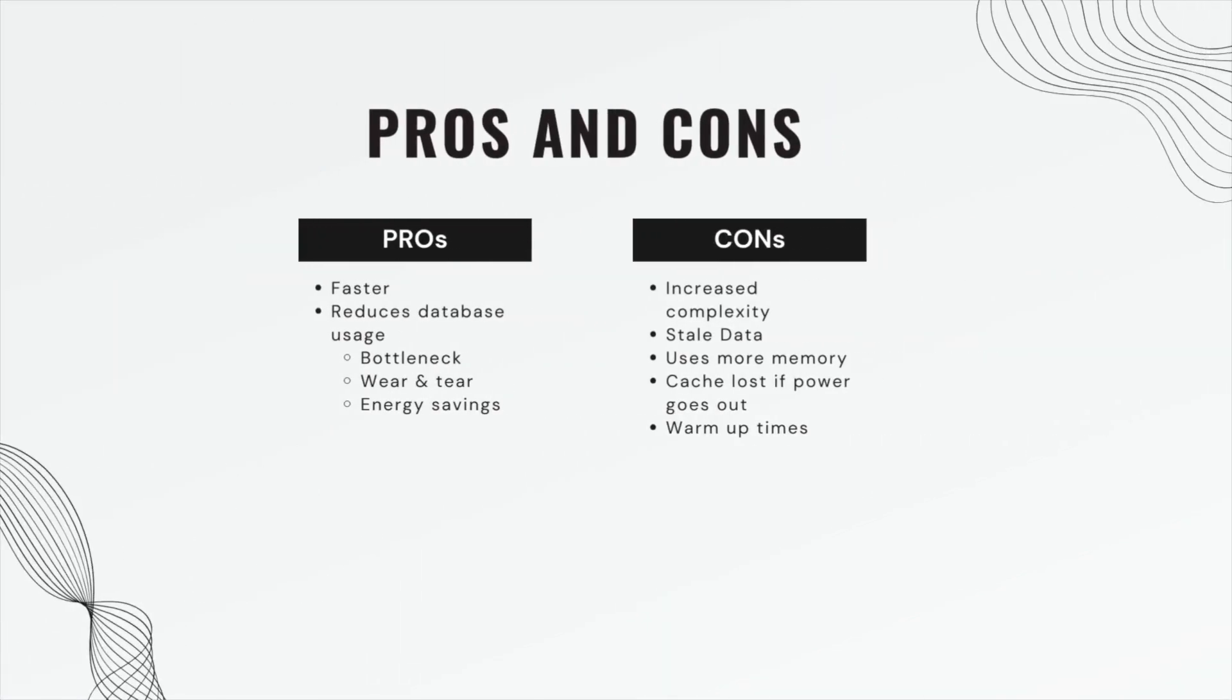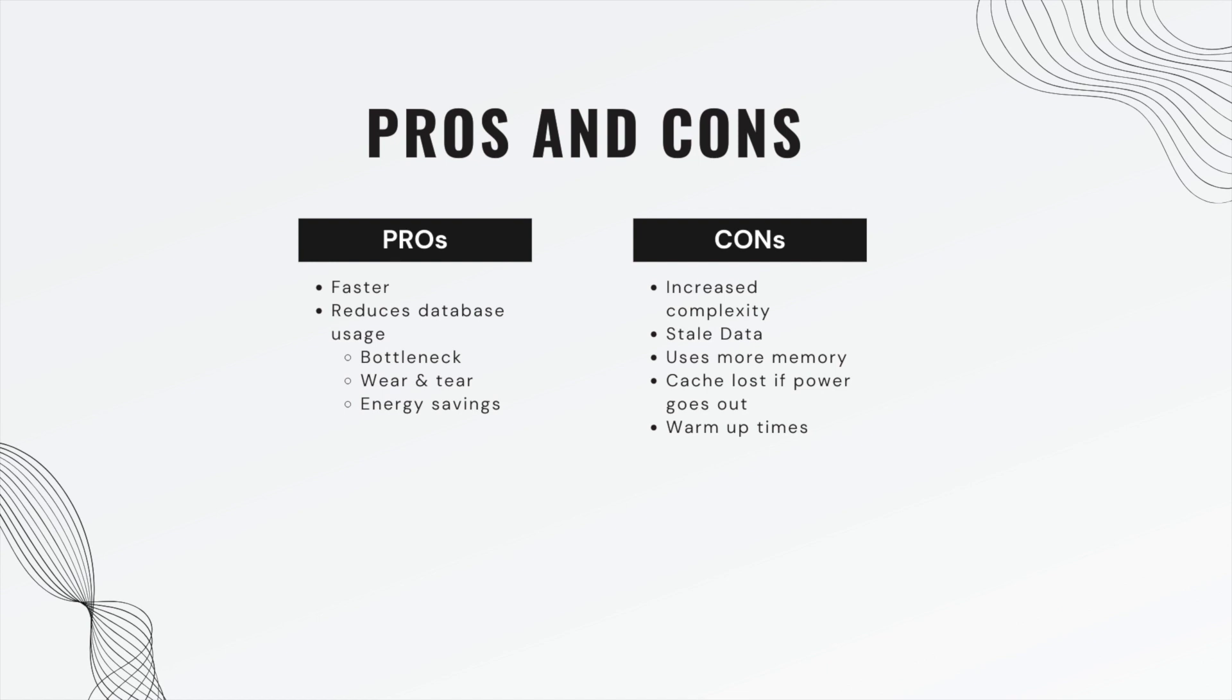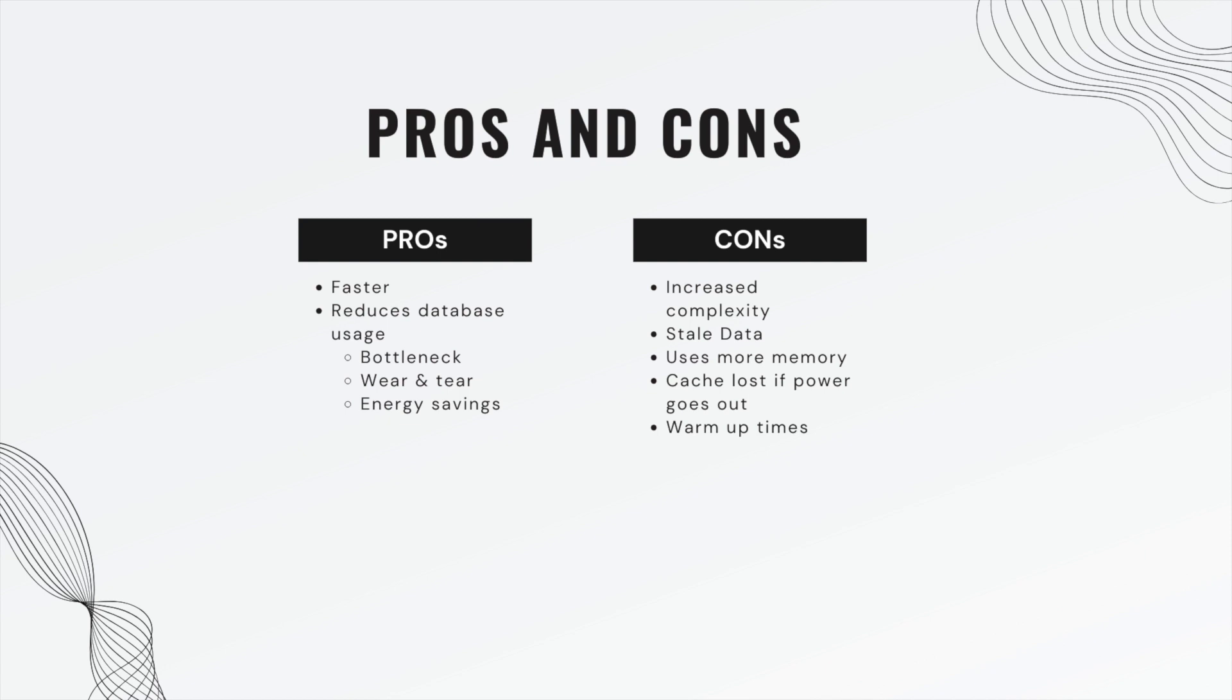Pros of course: it's much faster, it reduces database usage. You can think of the database as a potential bottleneck. If multiple users are trying to use the database all at once, well if you cache one user's data then not only will it be faster for them, but another user that does need to use the database can get in faster. So caching doesn't just help the one user, it could help everyone in the system. It can also reduce wear and tear on your database. Databases actually have a limited number of reads and writes. The more reads and writes you do over time, the quicker you will have to replace parts of your database. It can actually save energy if you're doing a very complex computation and getting data from a bunch of different places in SQL.